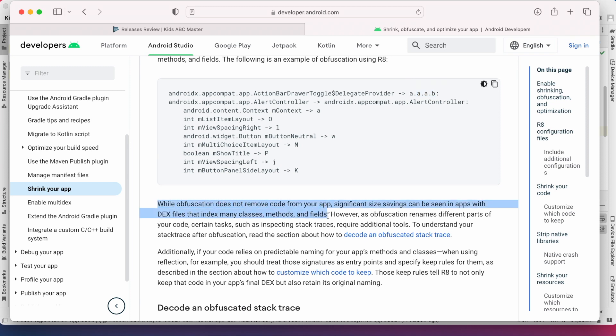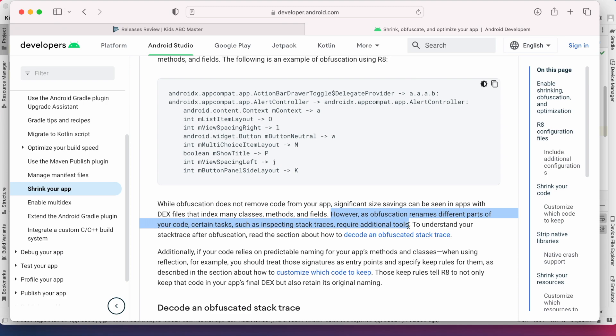By doing this even if somebody downloads your app's apk or aab file and tries to trace the source code they can't understand because obfuscation renamed different parts of your code which makes a stack trace difficult to understand.